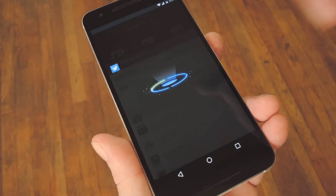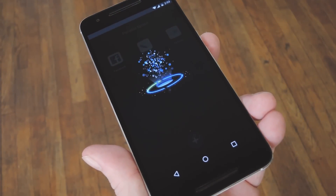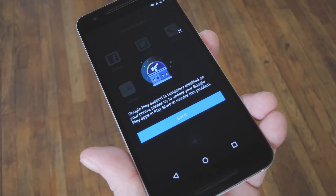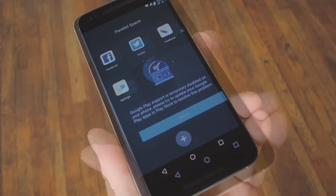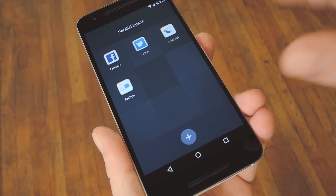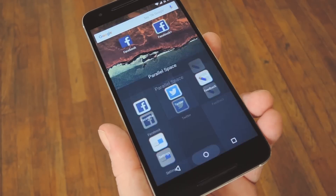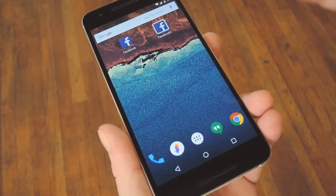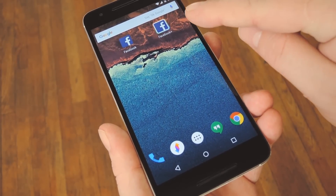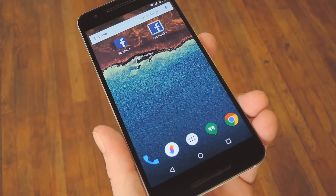From here, you can simply pick any app, and within seconds, Parallel Space will create a second instance of the app. You can launch any of your cloned apps from right here on the main menu, and in the case of Facebook or Instagram, you'll even find a second version in your app drawer called Facebook Plus, for instance.